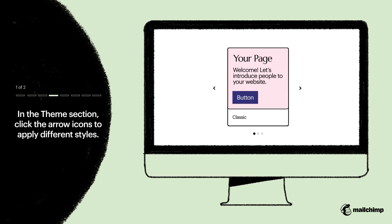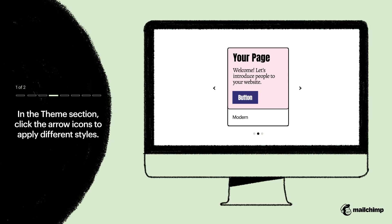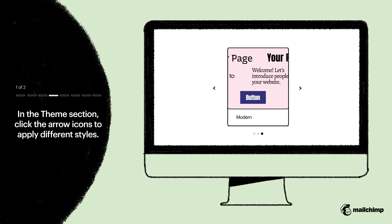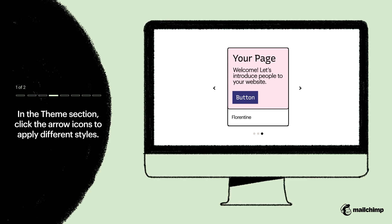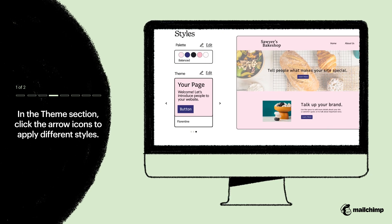You can also apply different font and button styles in the theme section. Simply click the arrow icons to scroll through your options.